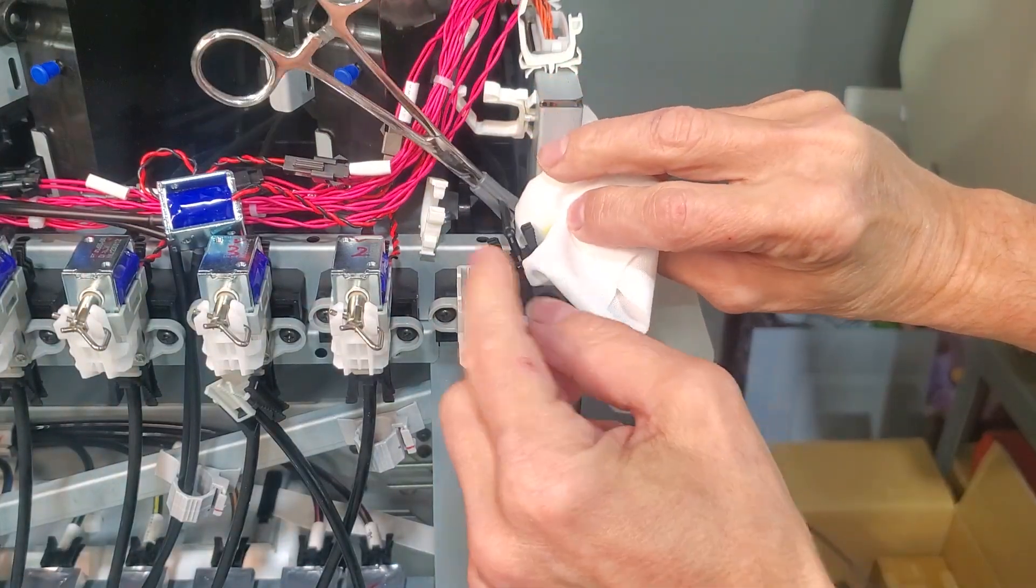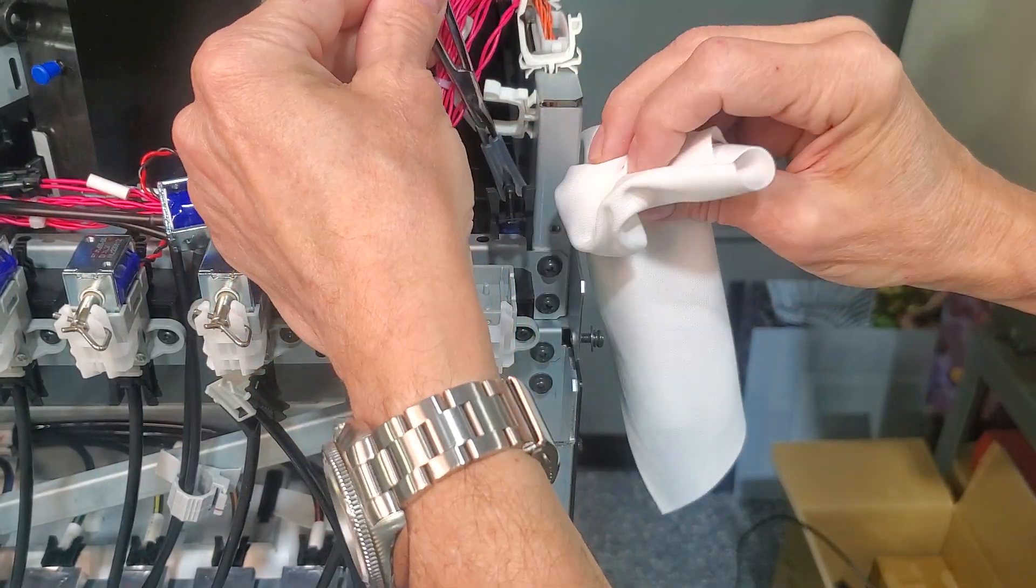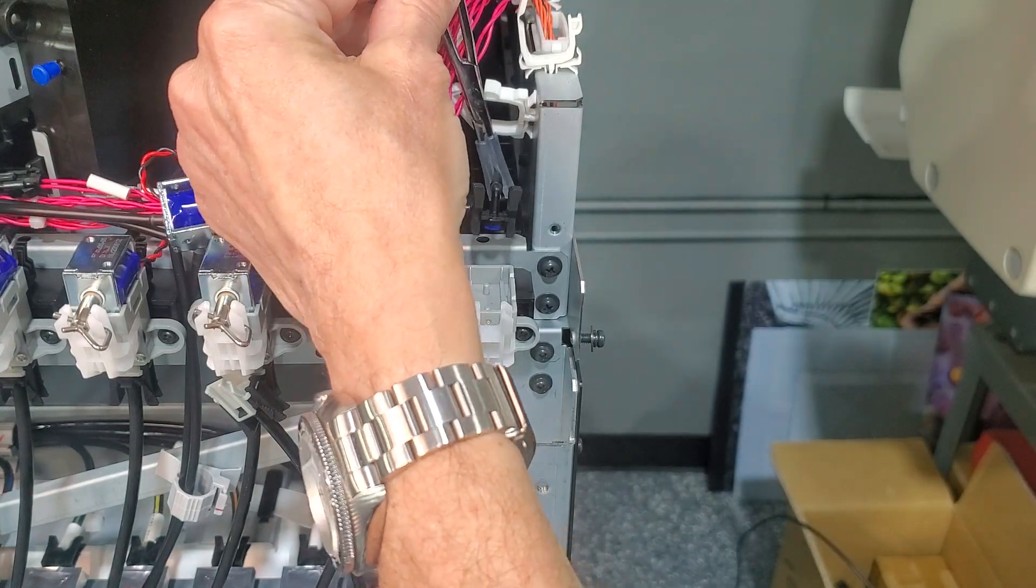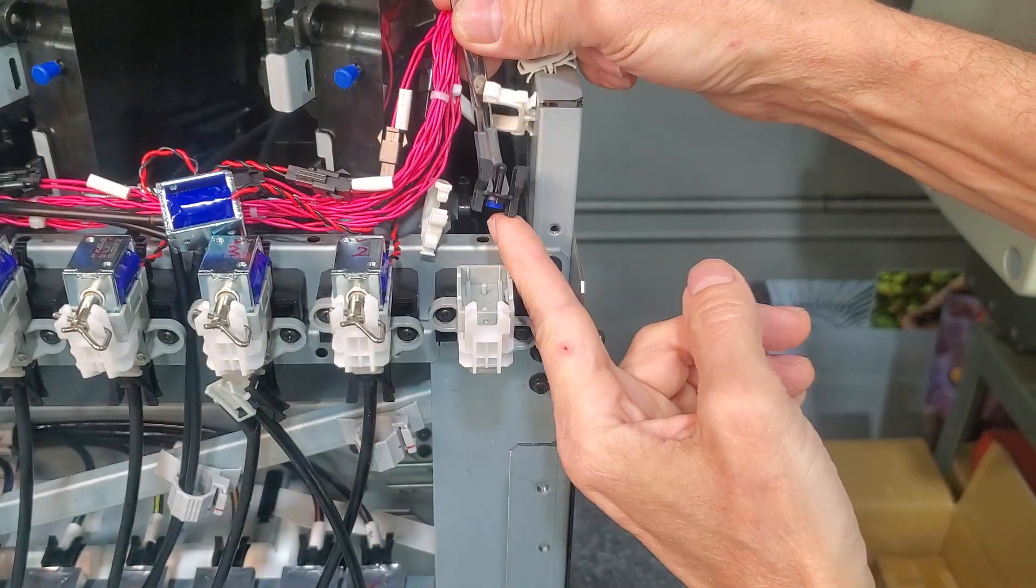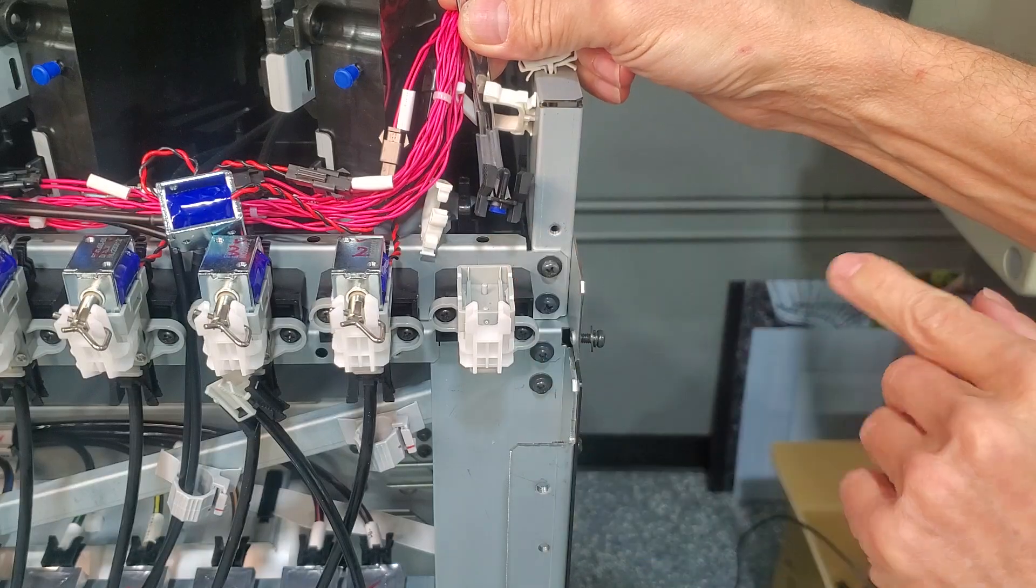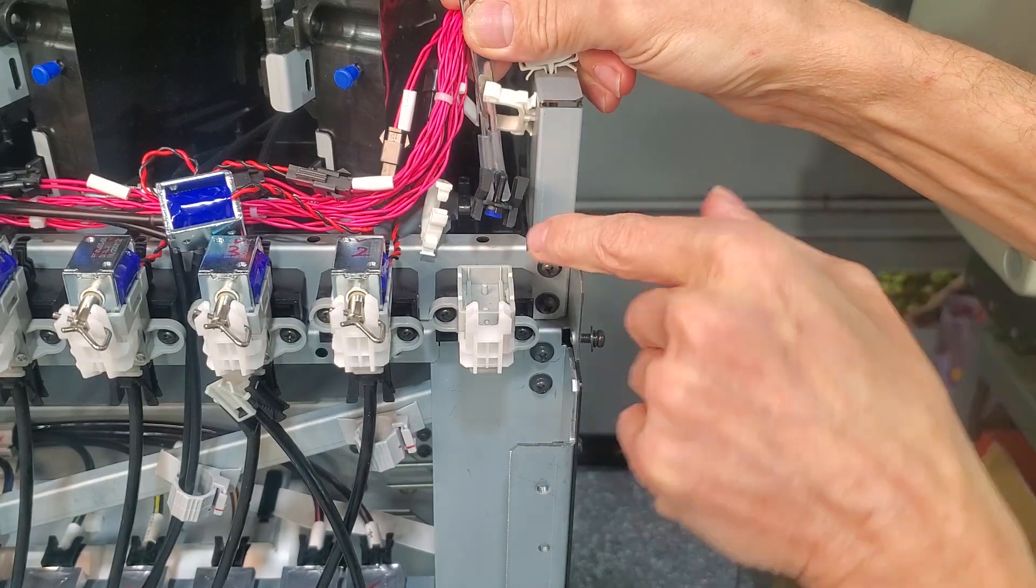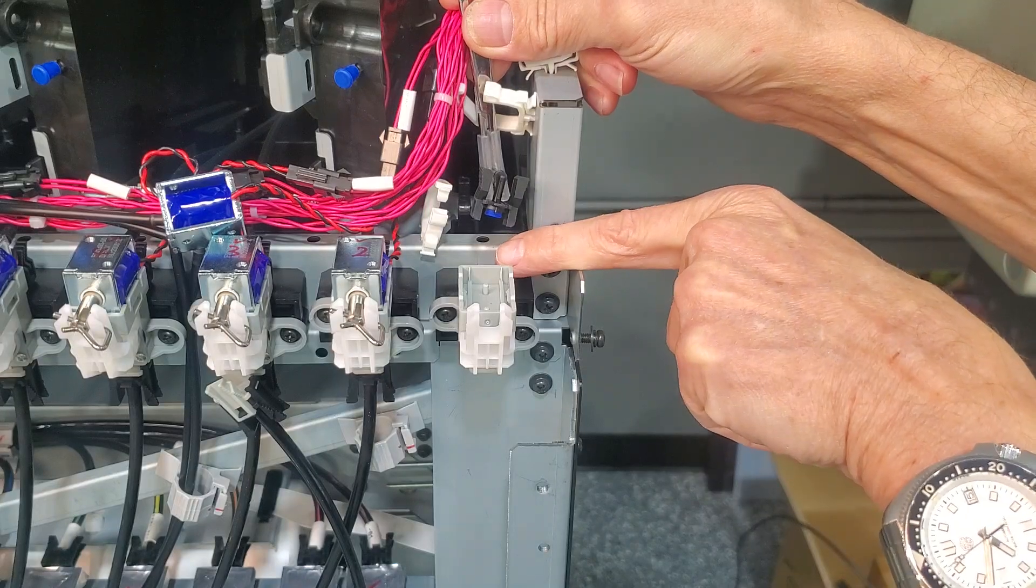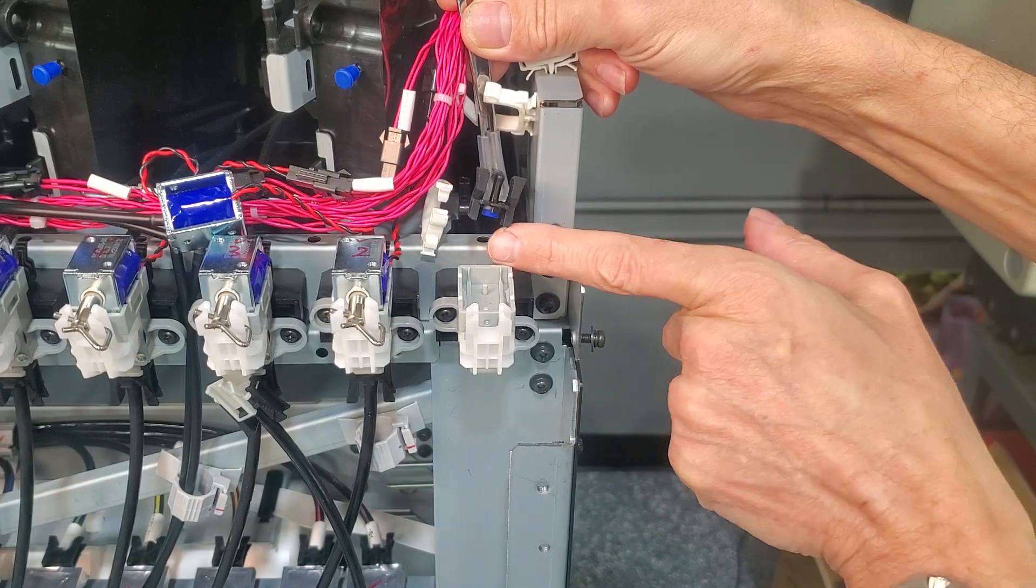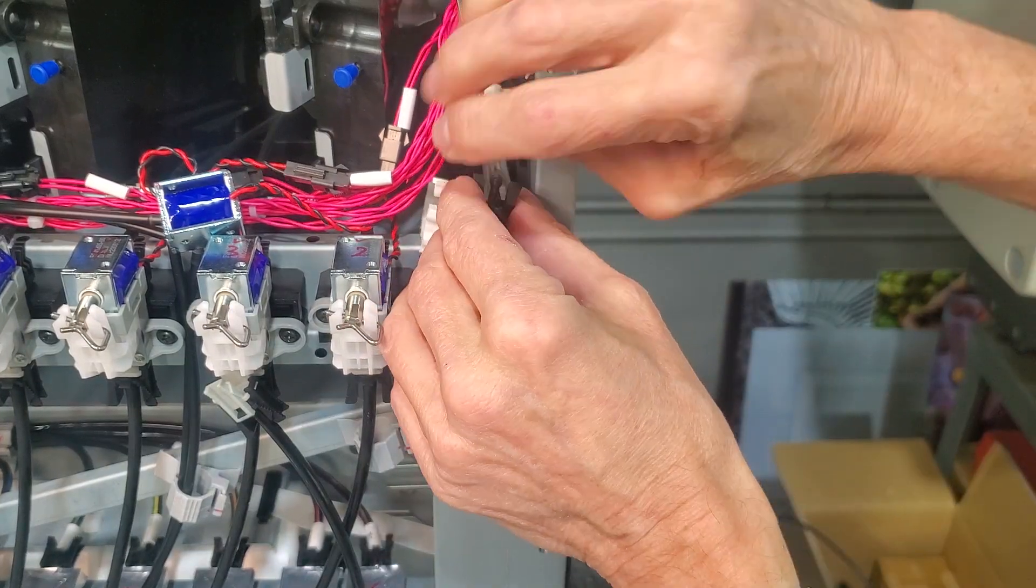Let's replace this connector now. Make sure the blue seal, if it's not in this connector, is in. Get a new one in here. This seal must be here for this connection.